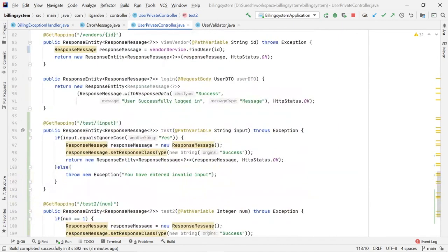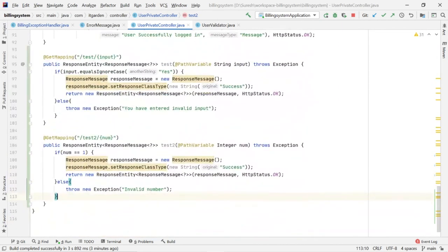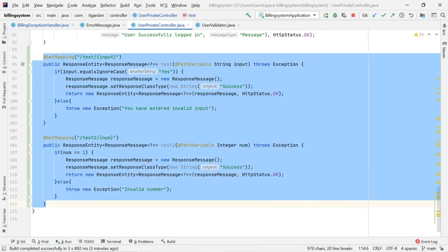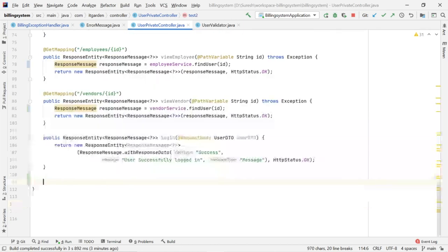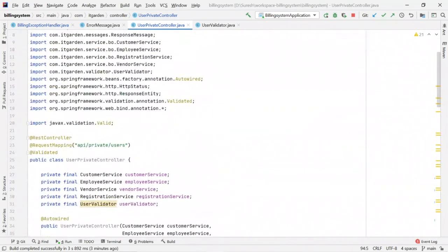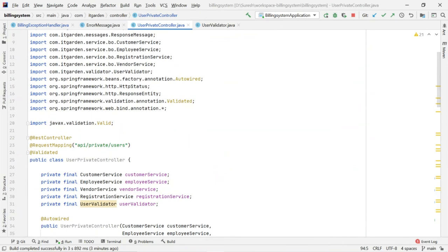I hope you understand the way of handling exceptions in Spring Boot. I'm going to remove this test code. Now we're going to see our real-time scenario in the next video.